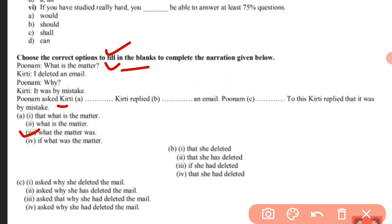Kirti replied to Poonam: 'I deleted an email.' This is a simple statement, so the conjunction 'that' will be used. 'I' as first person changes according to the subject — Kirti is the subject, so pronoun 'she' is used. 'Deleted' is past indefinite (second verb form), which changes to past perfect. So: 'that she had deleted an email.' The answer is the fourth option: that she had deleted an email.